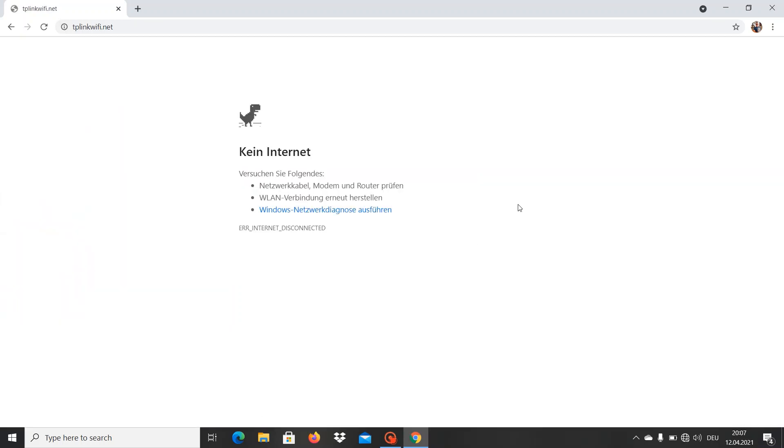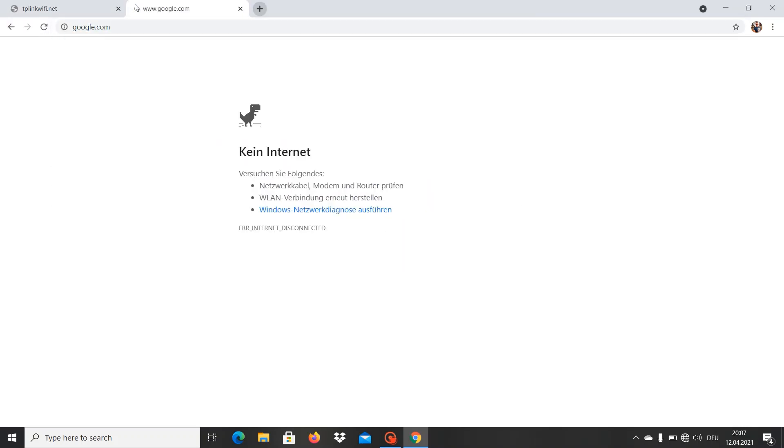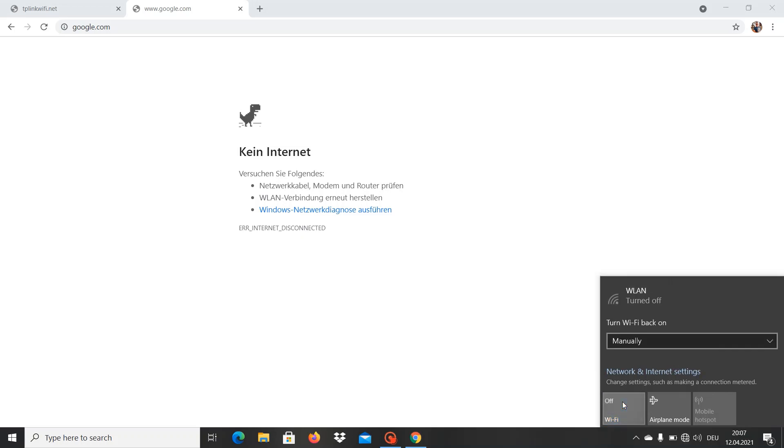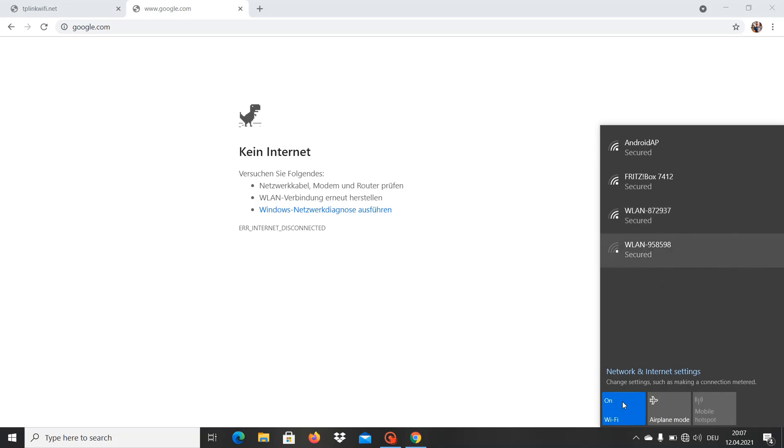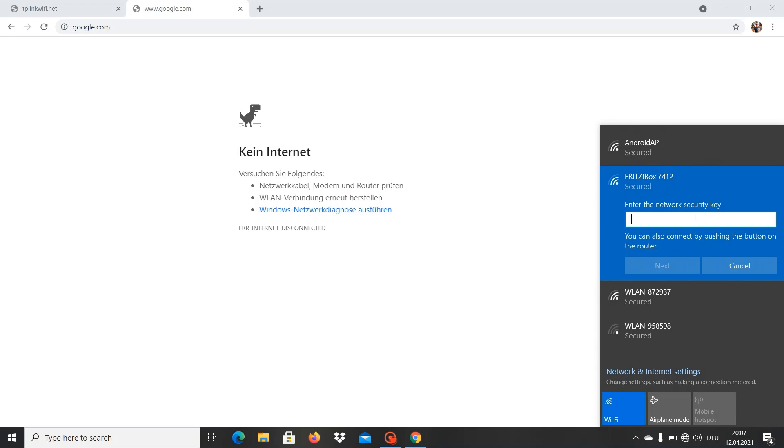So now as you see we're not connected to internet. Let's just type Google and we have no internet. Now we go on Wi-Fi, better turn it off once then turn it on, and here we find our new wireless router with the same name.